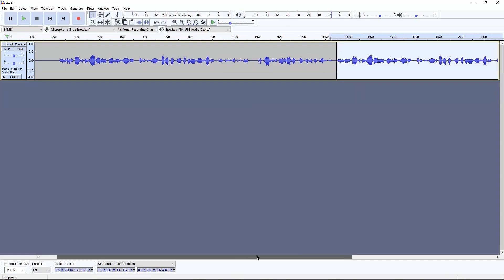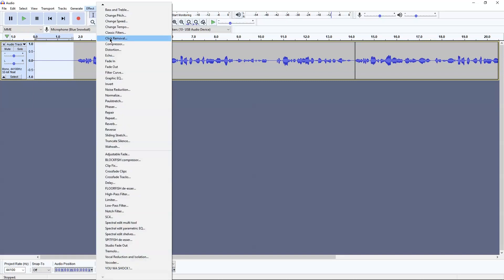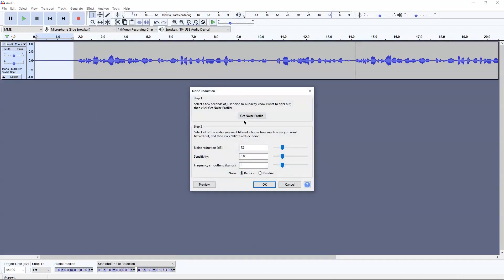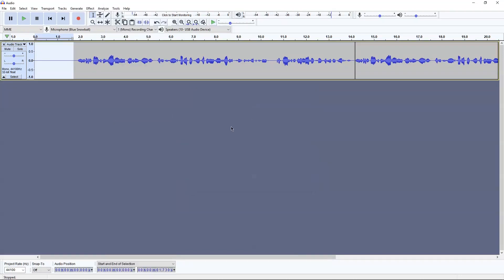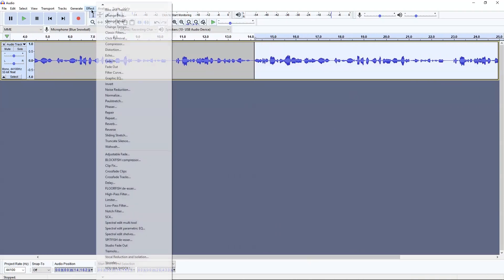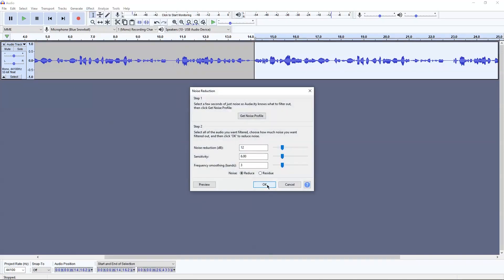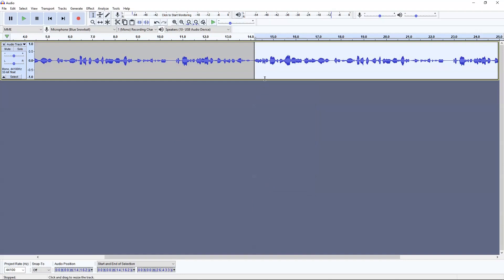After we paste it, we're going to go back to the beginning of the whole file where we left a little hang, and we're going to highlight all the silence there. Go to Effect and click on Noise Reduction and generate a noise profile. Once you've generated your noise profile, go back to the clip you want to edit, highlight that section, and go back to Noise Reduction. Click Apply with the noise profile and you should get a cleaner, quieter sound with less background noise.